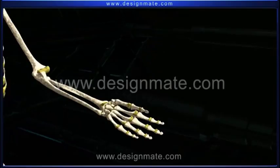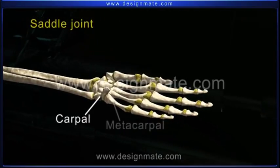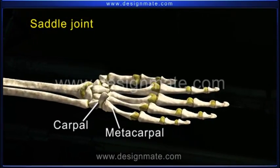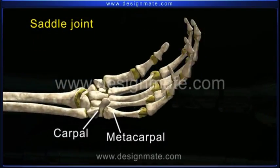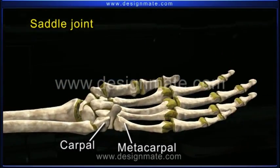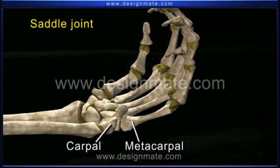A saddle joint is found between the carpals and the metacarpals. This joint helps in the back and forth movement.